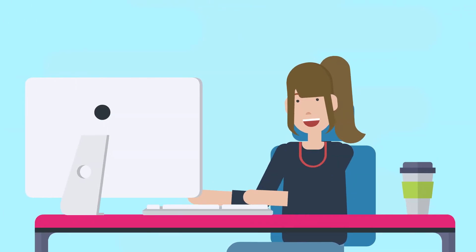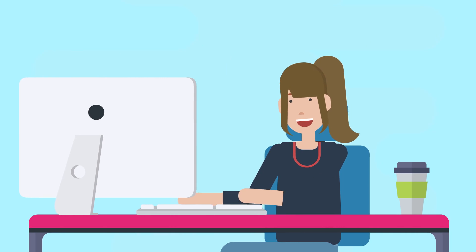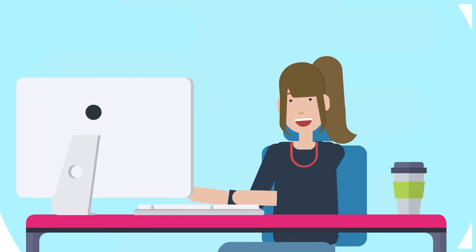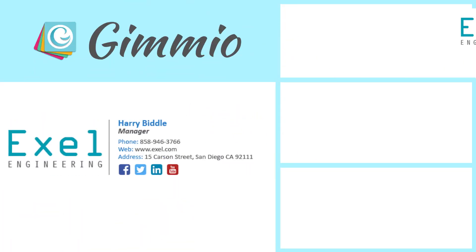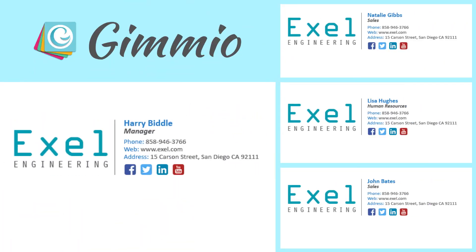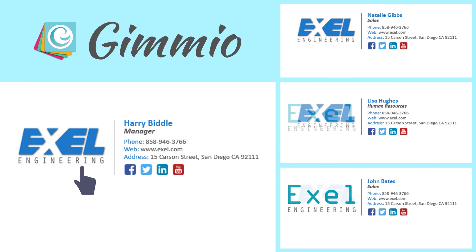Instead of Jenny entering the same details over and over, she can simply enter the company or office-wide details just once.